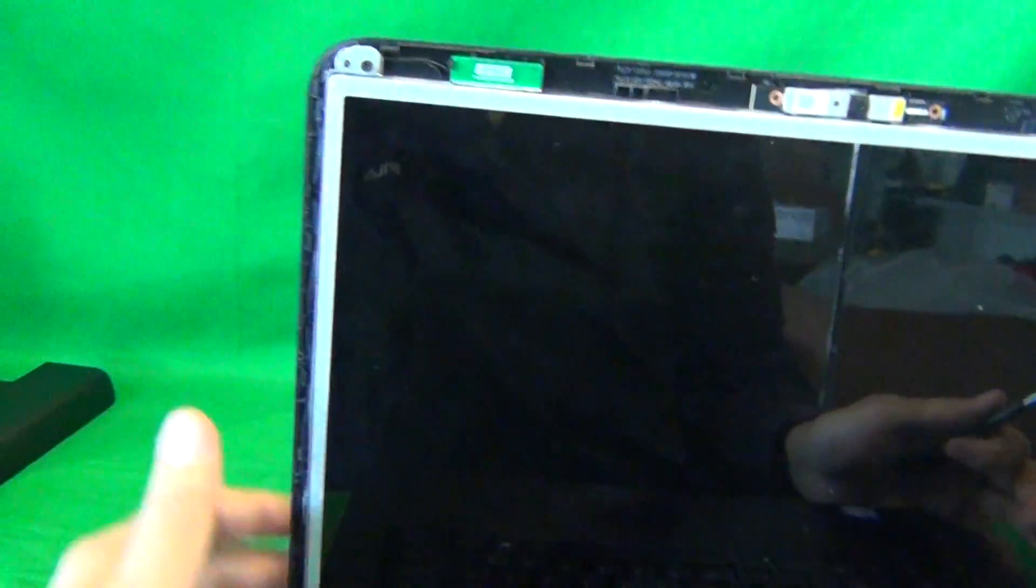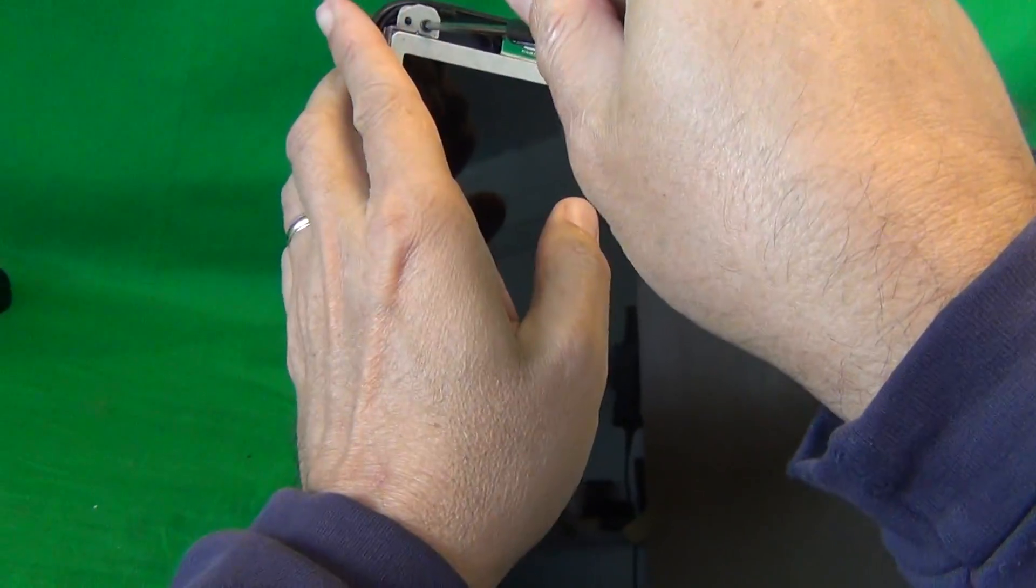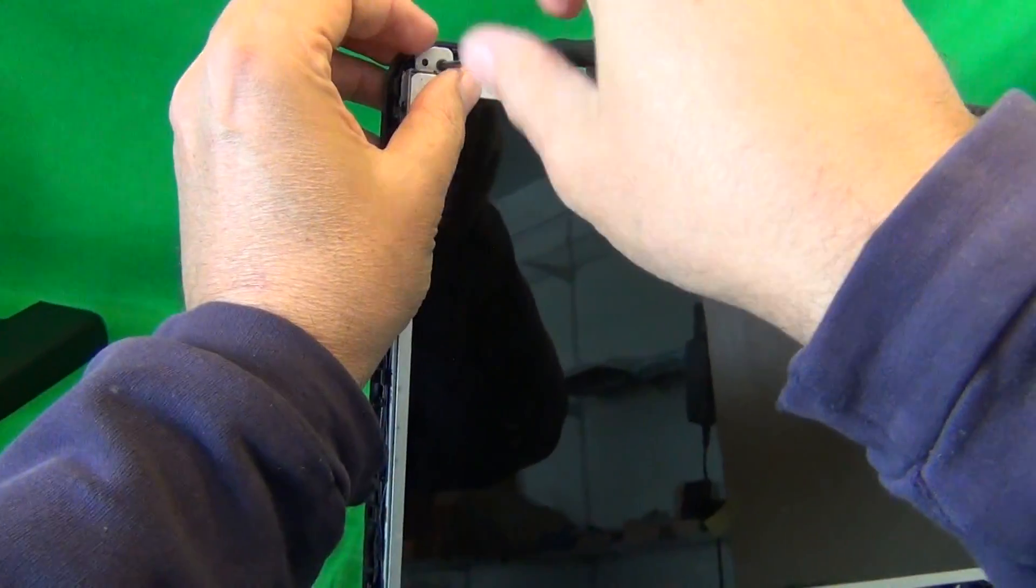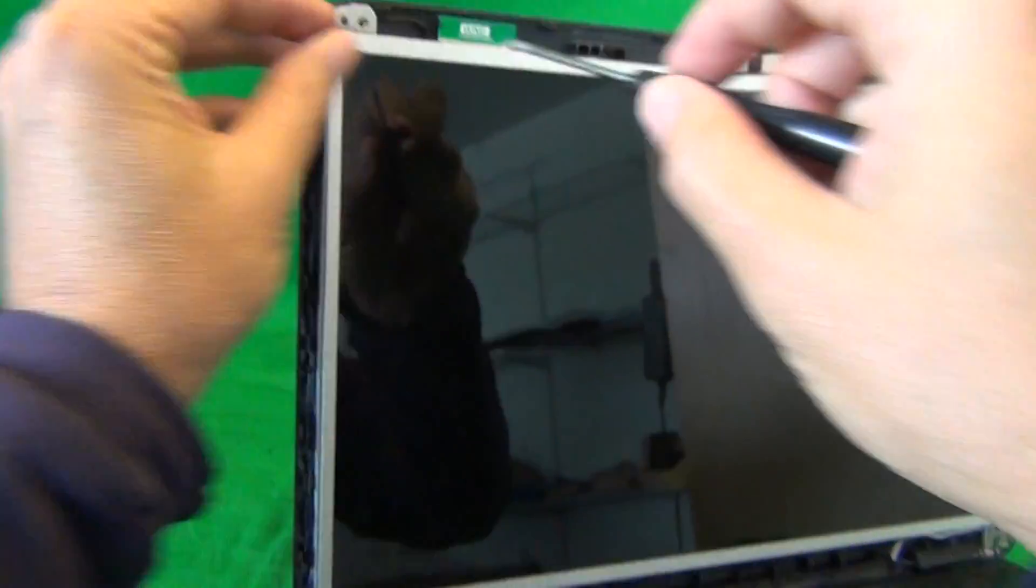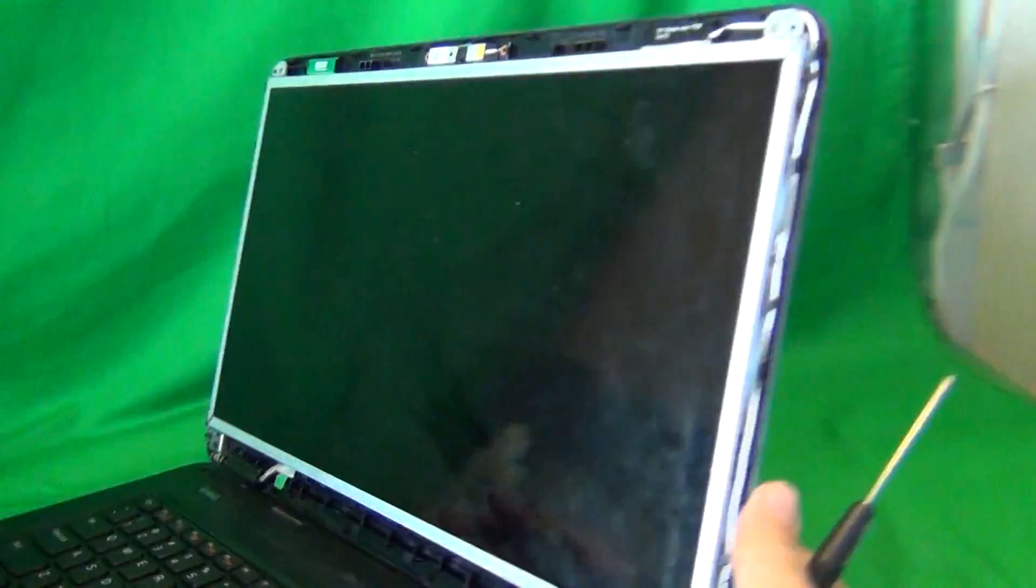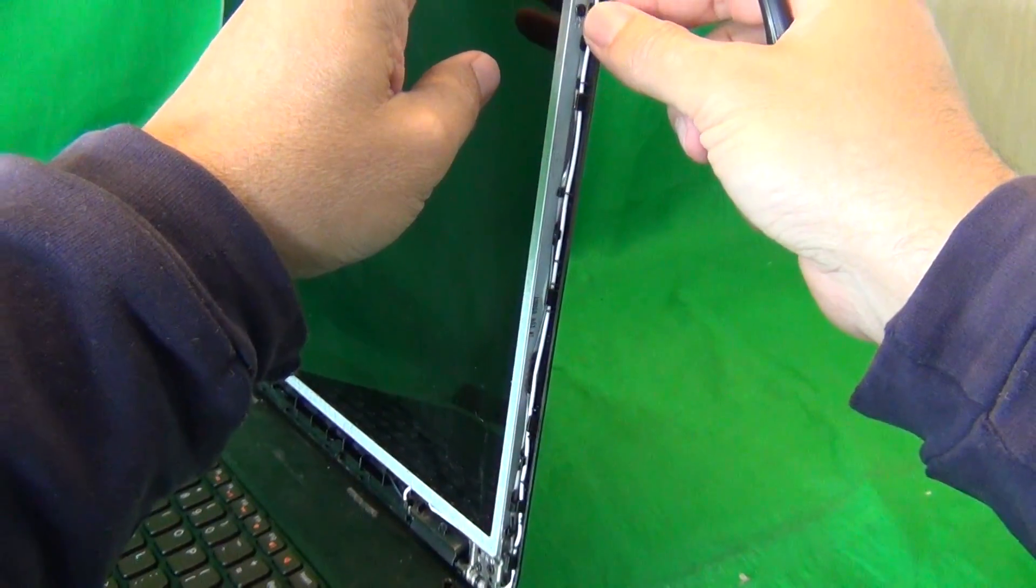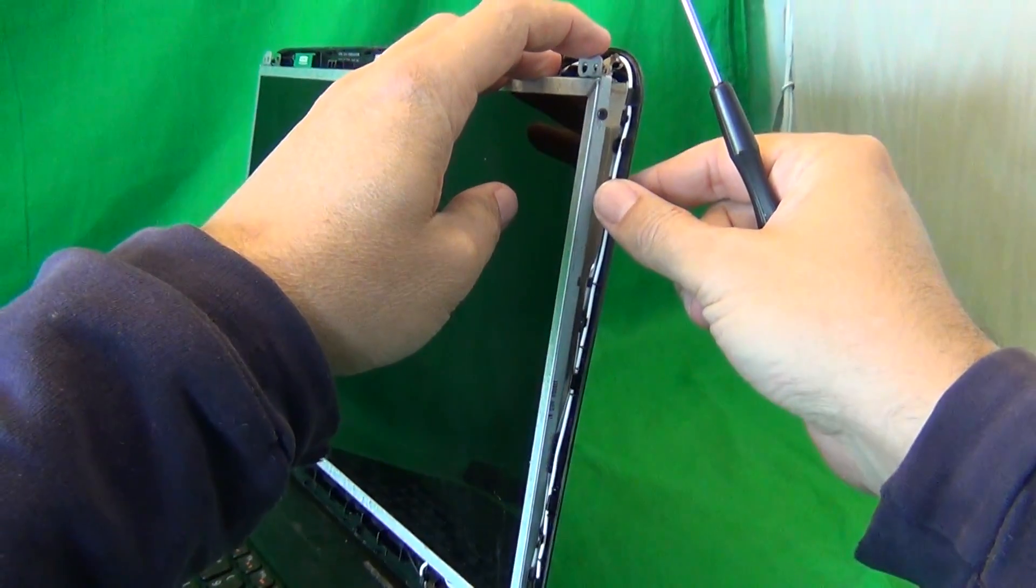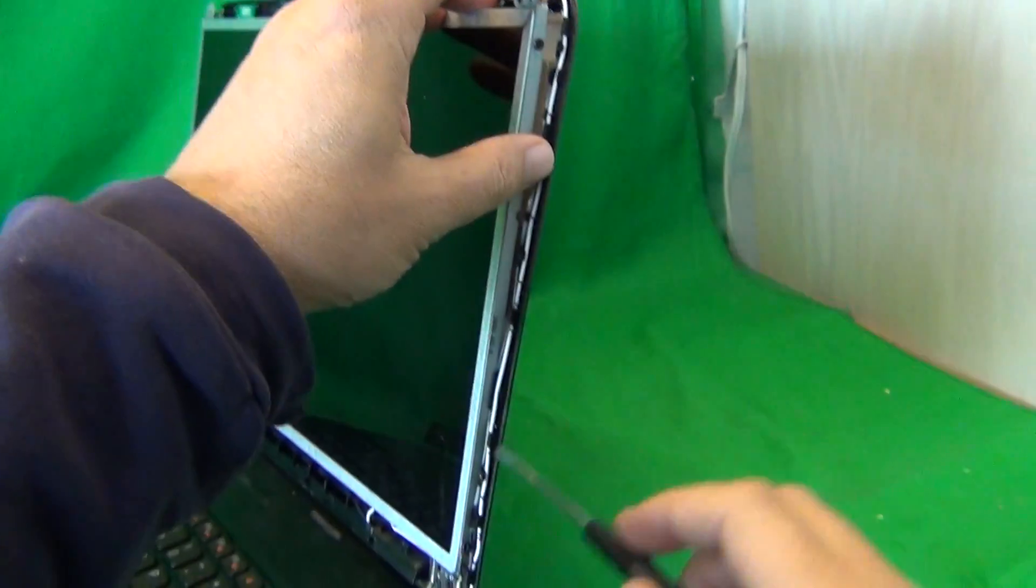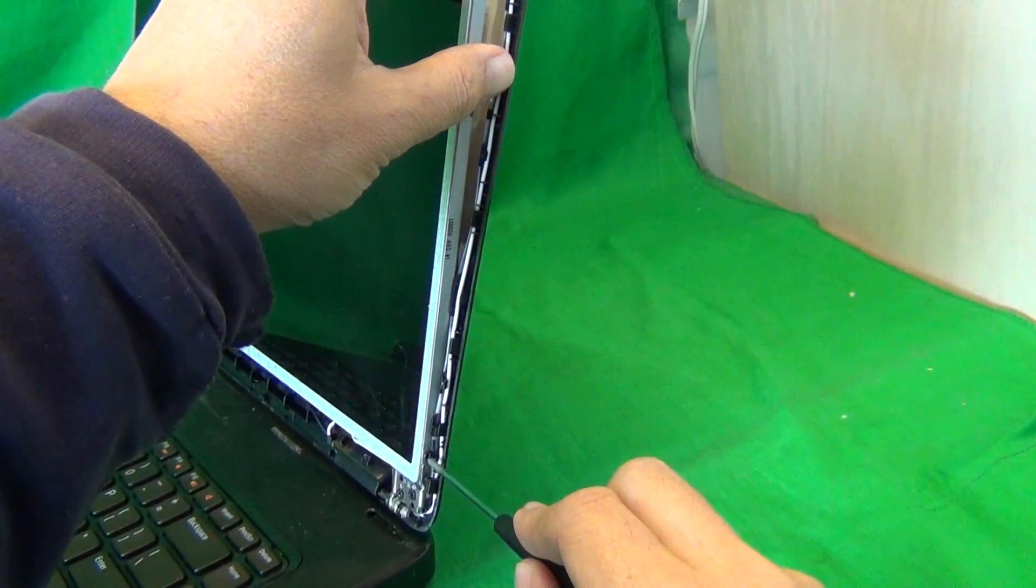For each set of screws, for each step, I like to keep them in a separate pile in the order in which I remove them. That helps me keep track of which screws go where when we're putting the laptop back together. Once we remove the two screws, we can tilt the screen a little bit forward from the screen assembly. We can reach this top screw, but the bottom screw, we can't reach it.